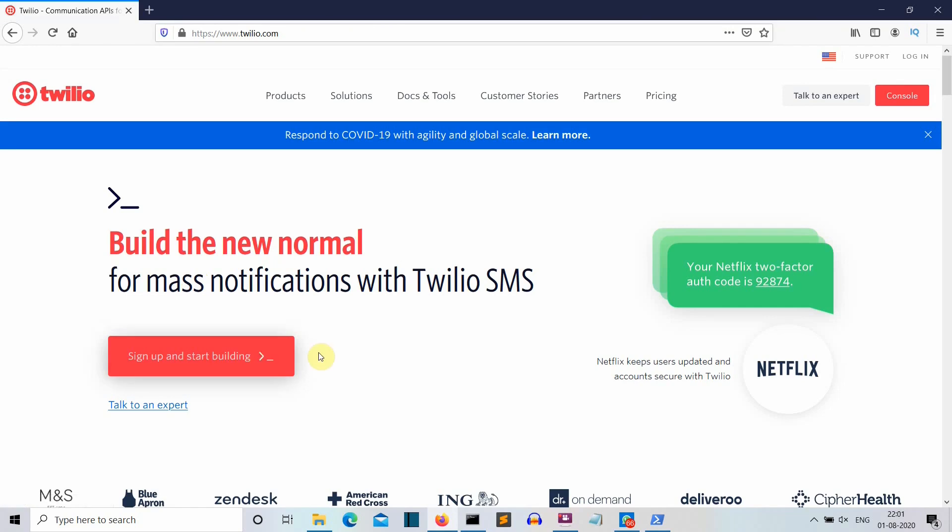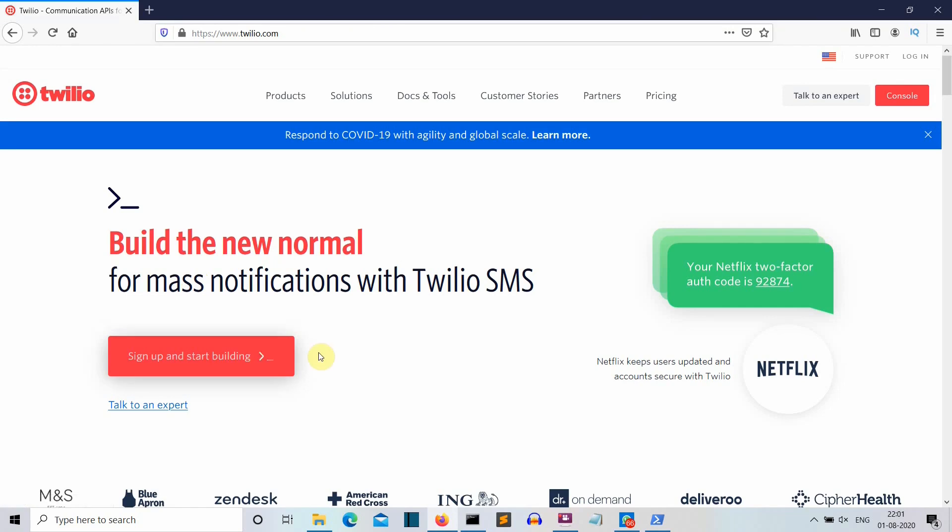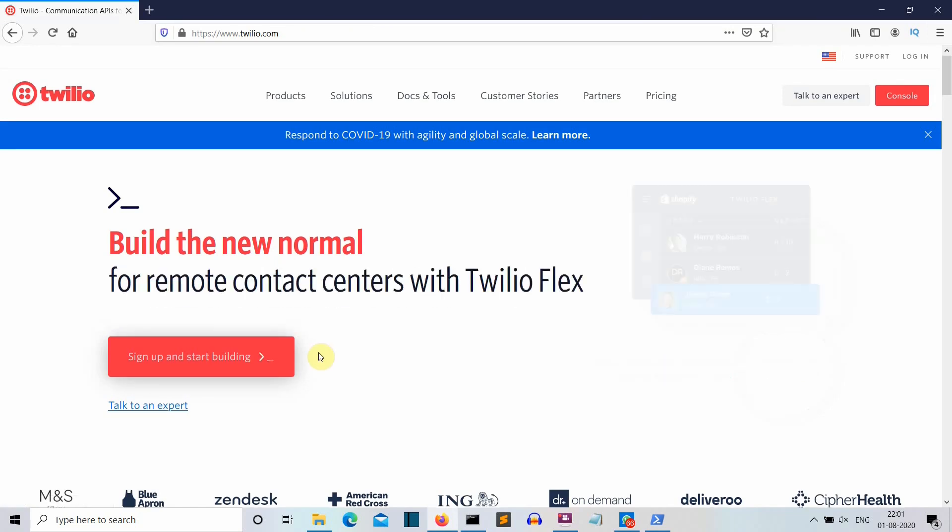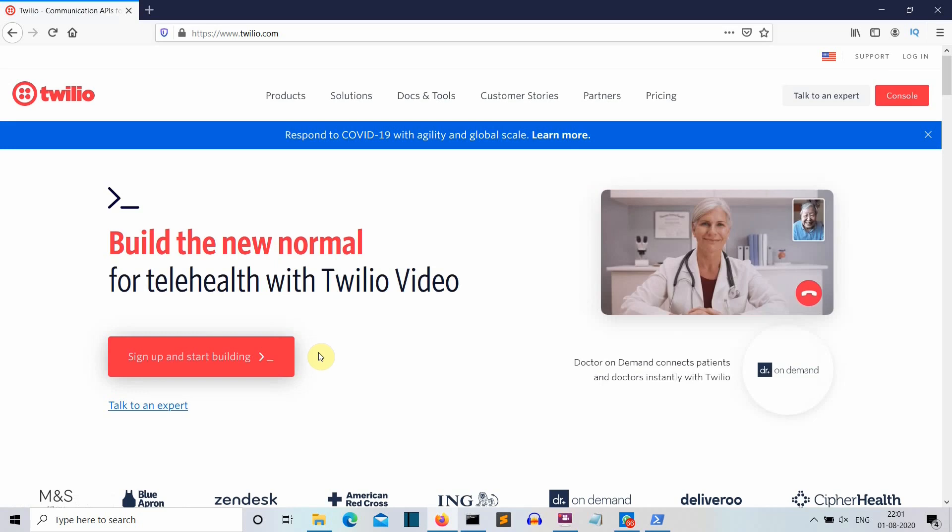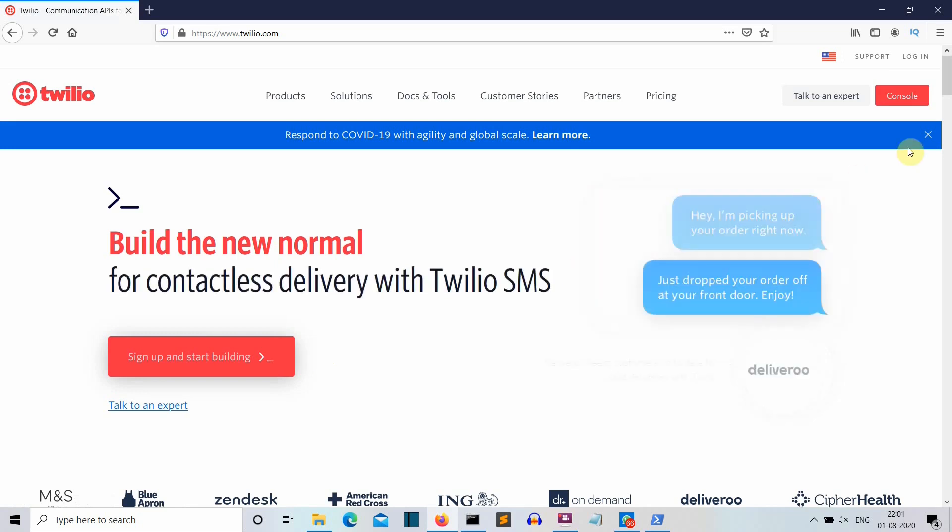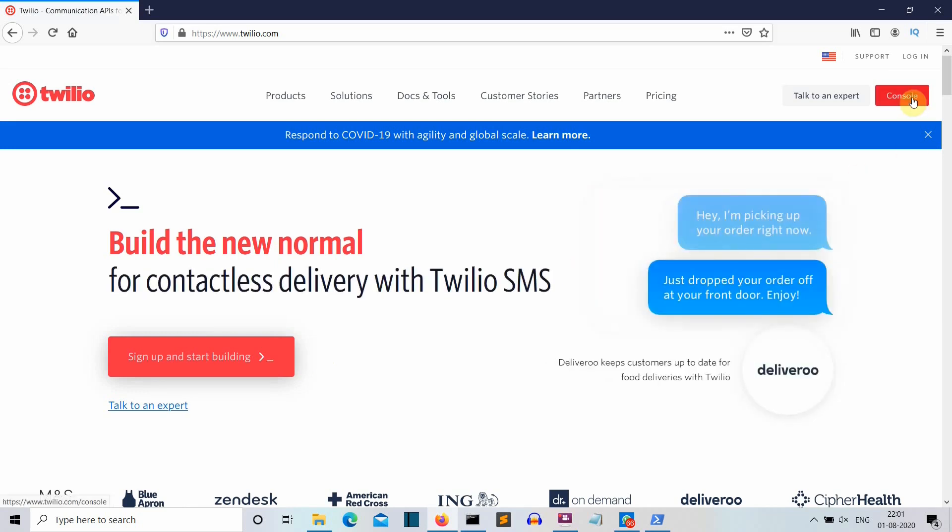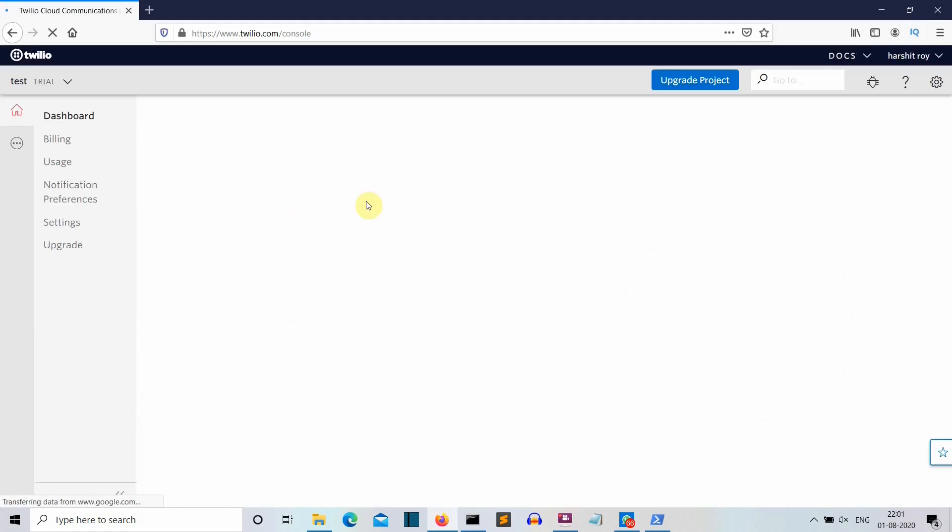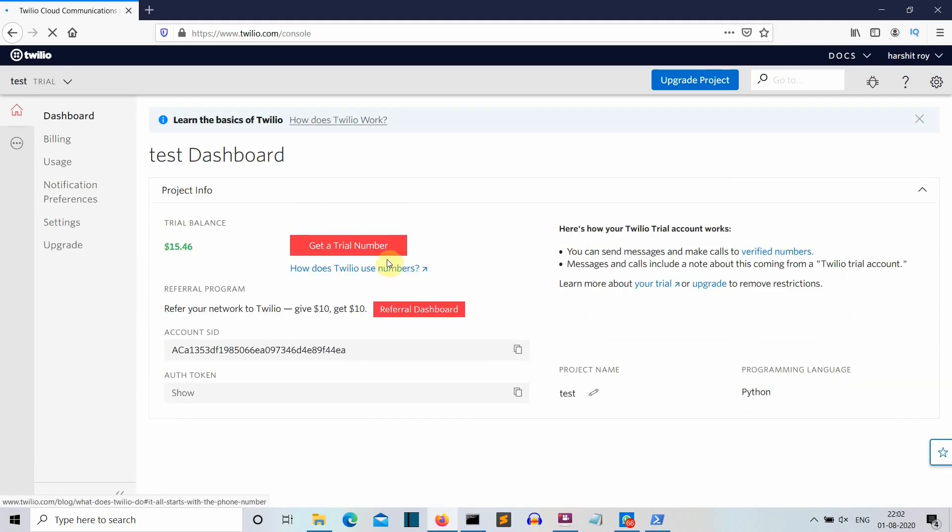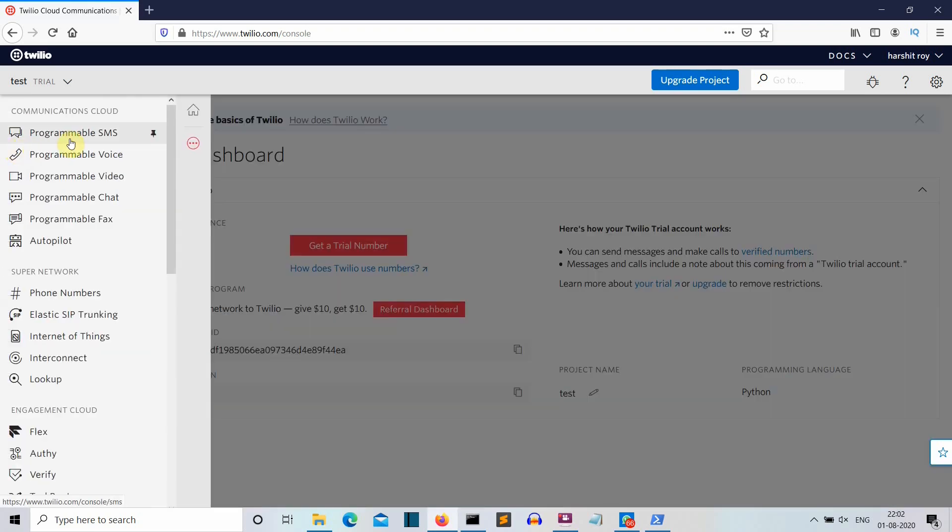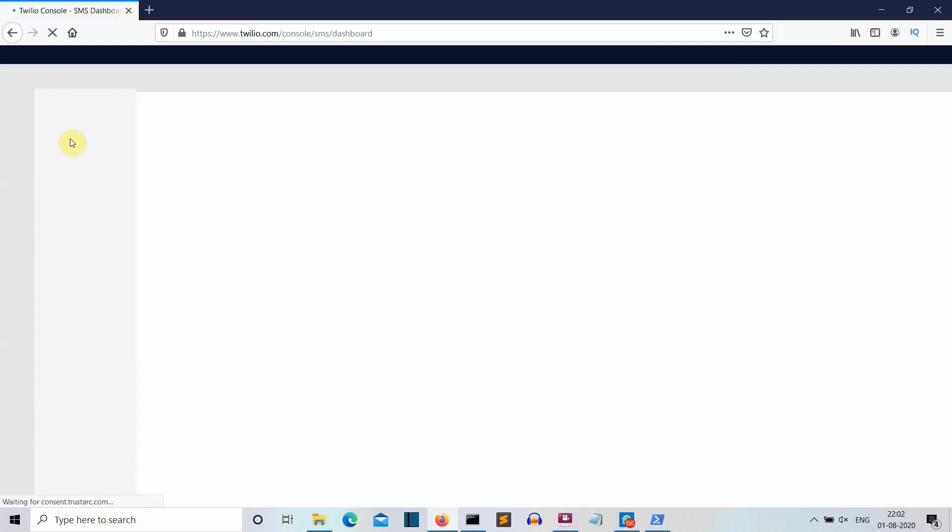It will ask you to login your username, your email id and the language on which you work. So just go through that process and then you will land to a page somewhat like this. You will land to page like this and then what you need to do is you need to click on this button all products and services and then you need to select the programmable SMS. Click on this programmable SMS.